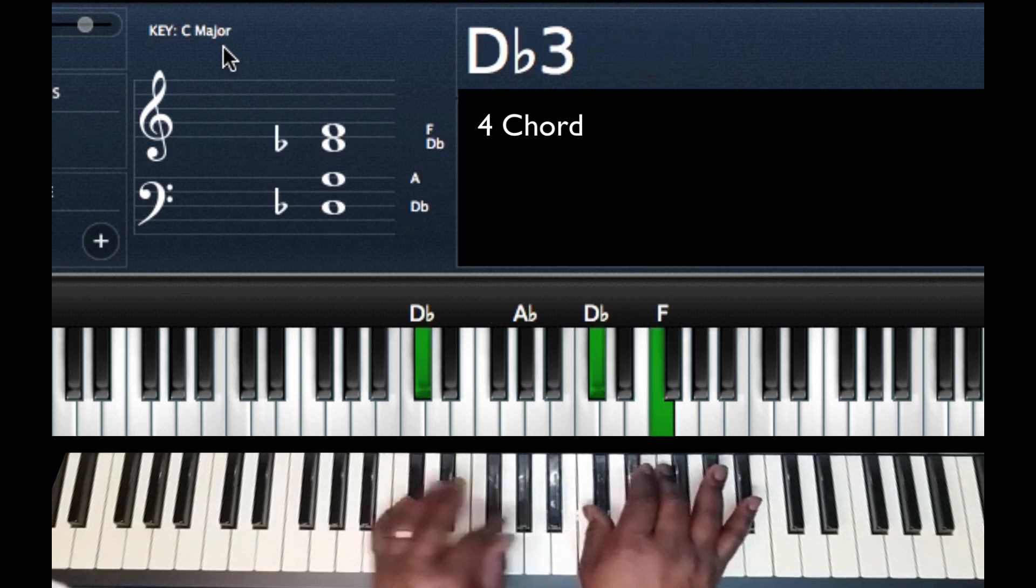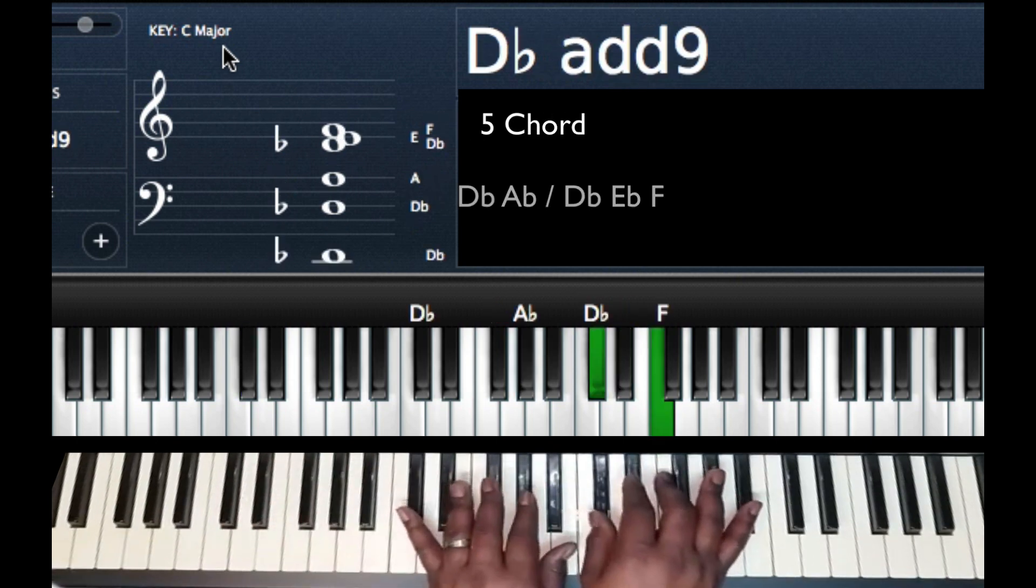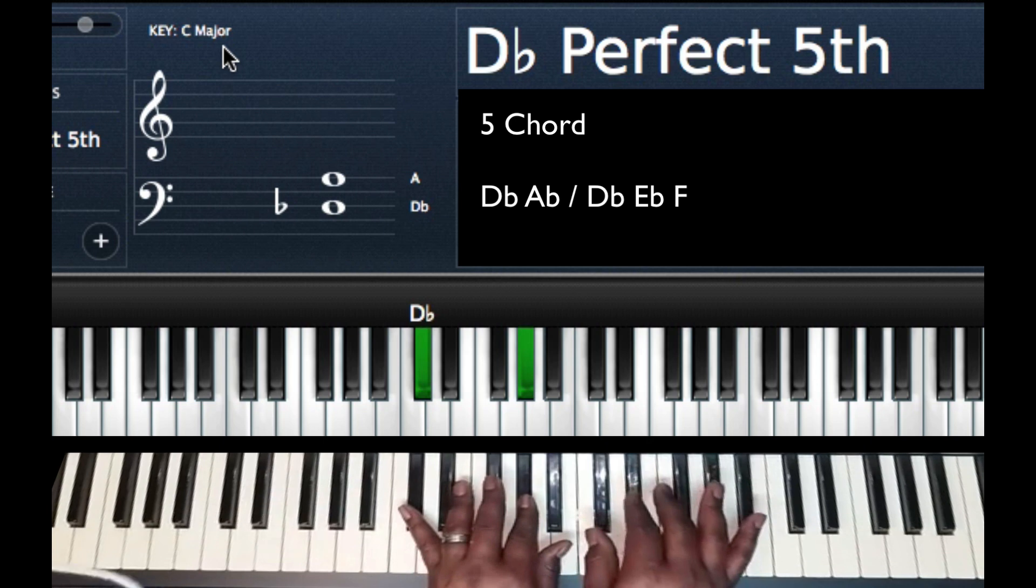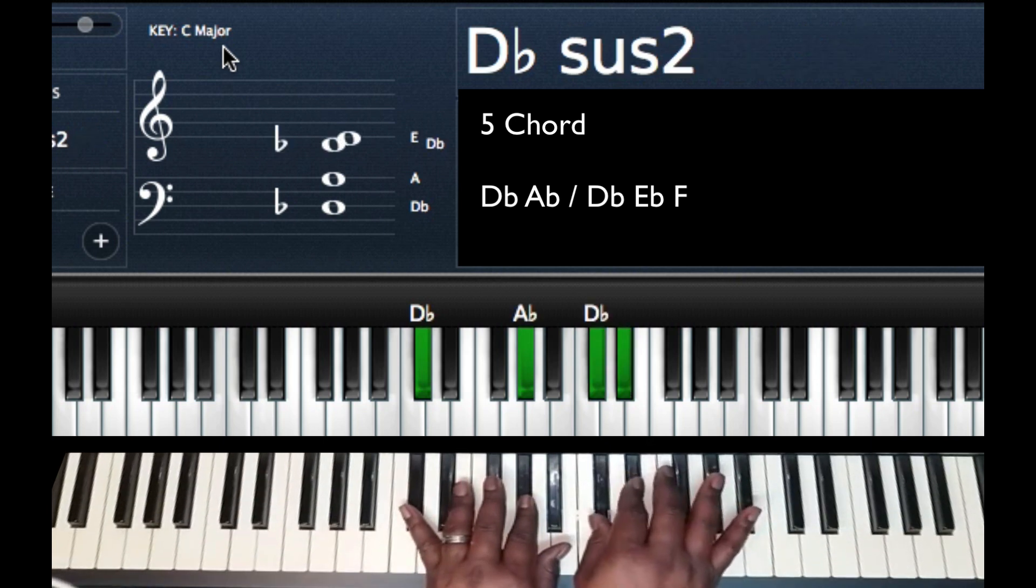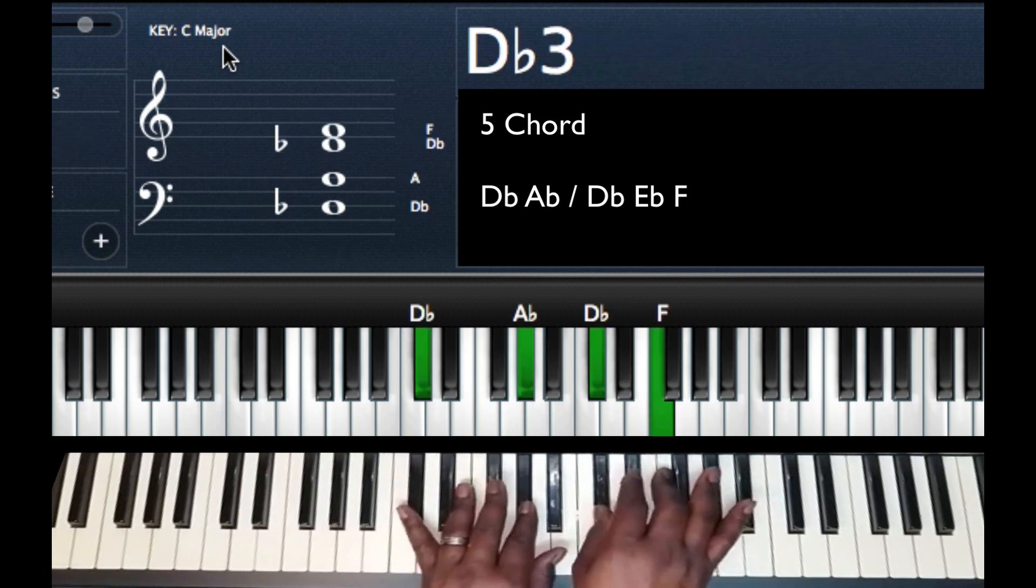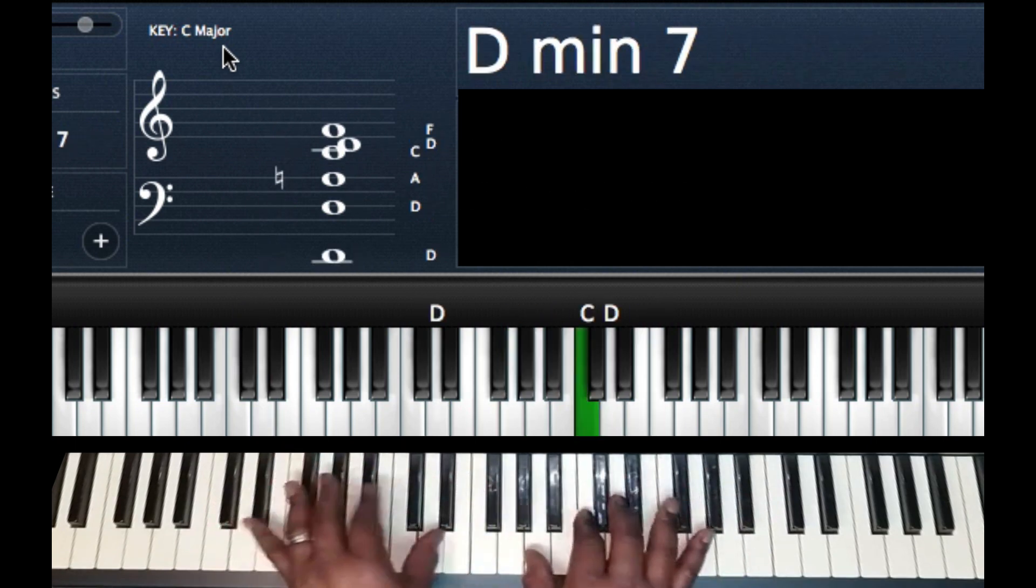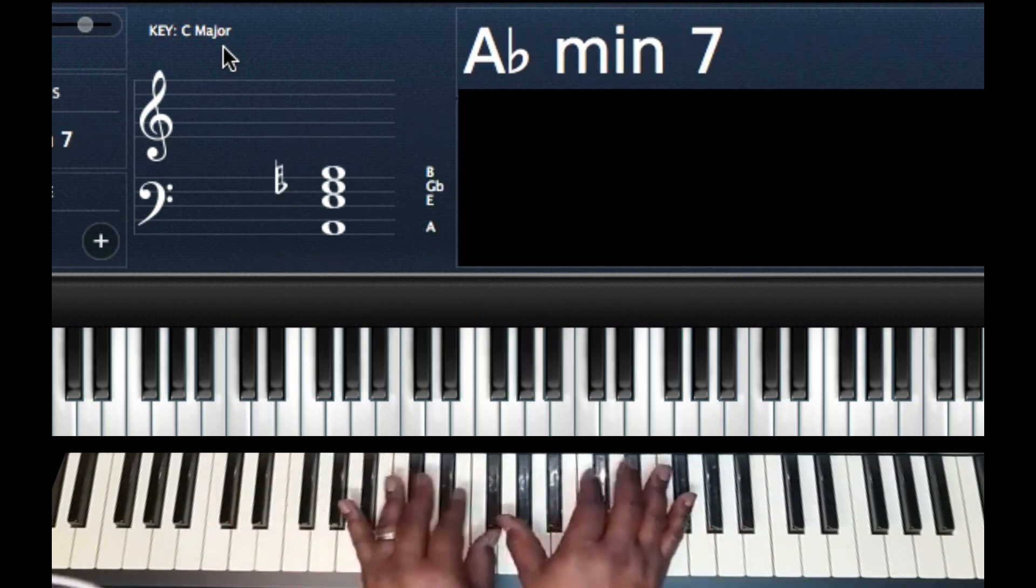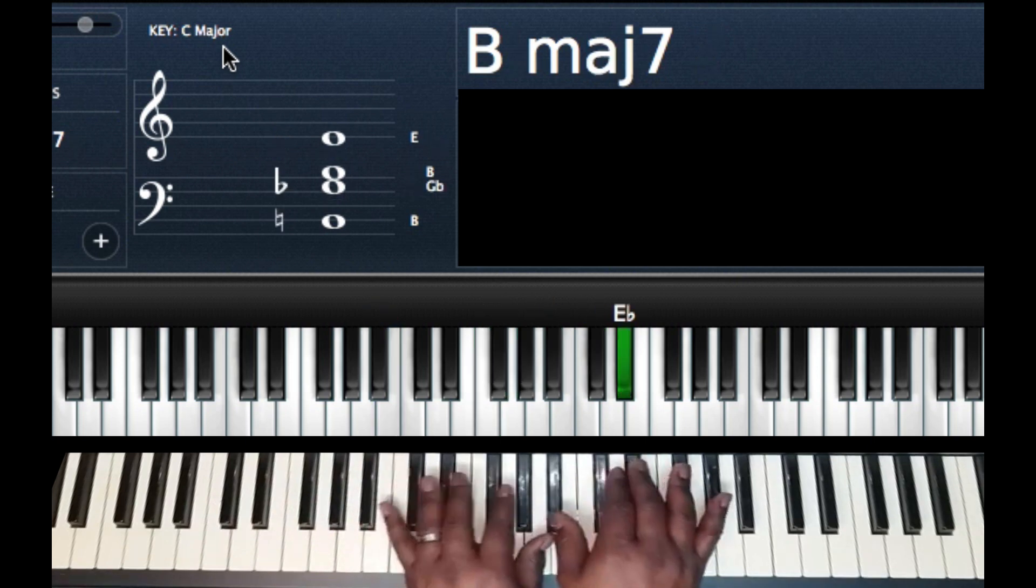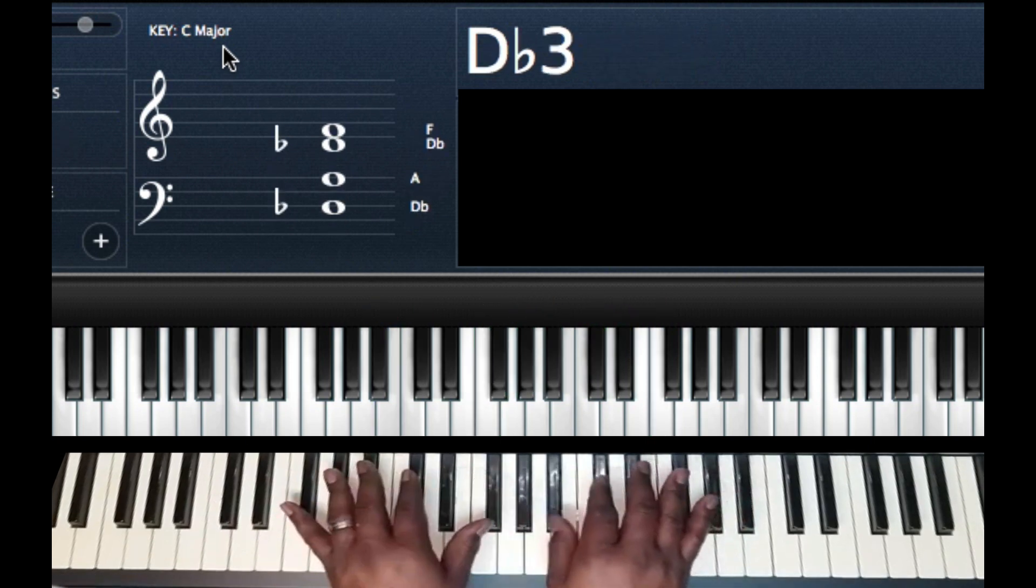Then a 5 chord D flat major. D flat A flat A flat left hand, right hand D flat E flat F. So we have, then you got your 1.